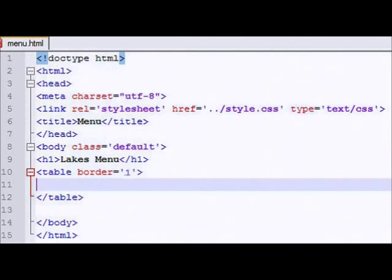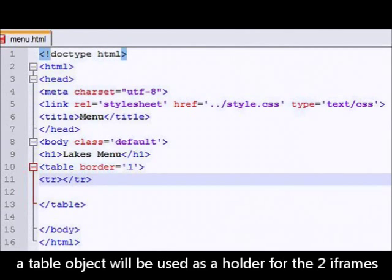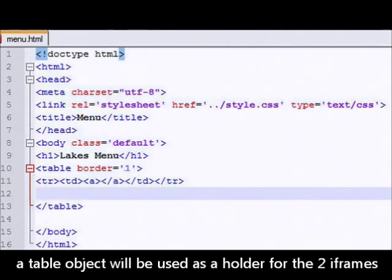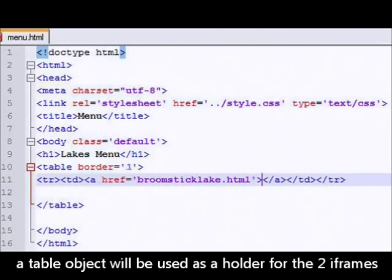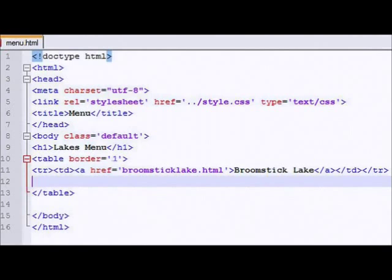And then we're going to have a table, border equals one, and set up some rows. And in each row we're going to have an href, an anchor. href equals the name of the lake. And we're going to close that, of course, slash a anchor. And in between, it's going to say, in this case, broomstick lake, the first lake.